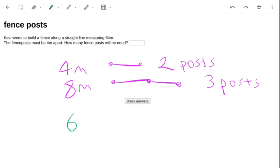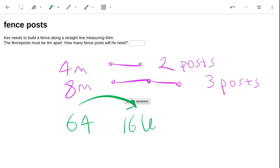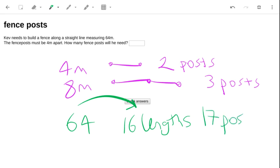So we've got to do 64 divided by 4 — that's going to be 16 lengths of fence. But we're going to need 17 posts.